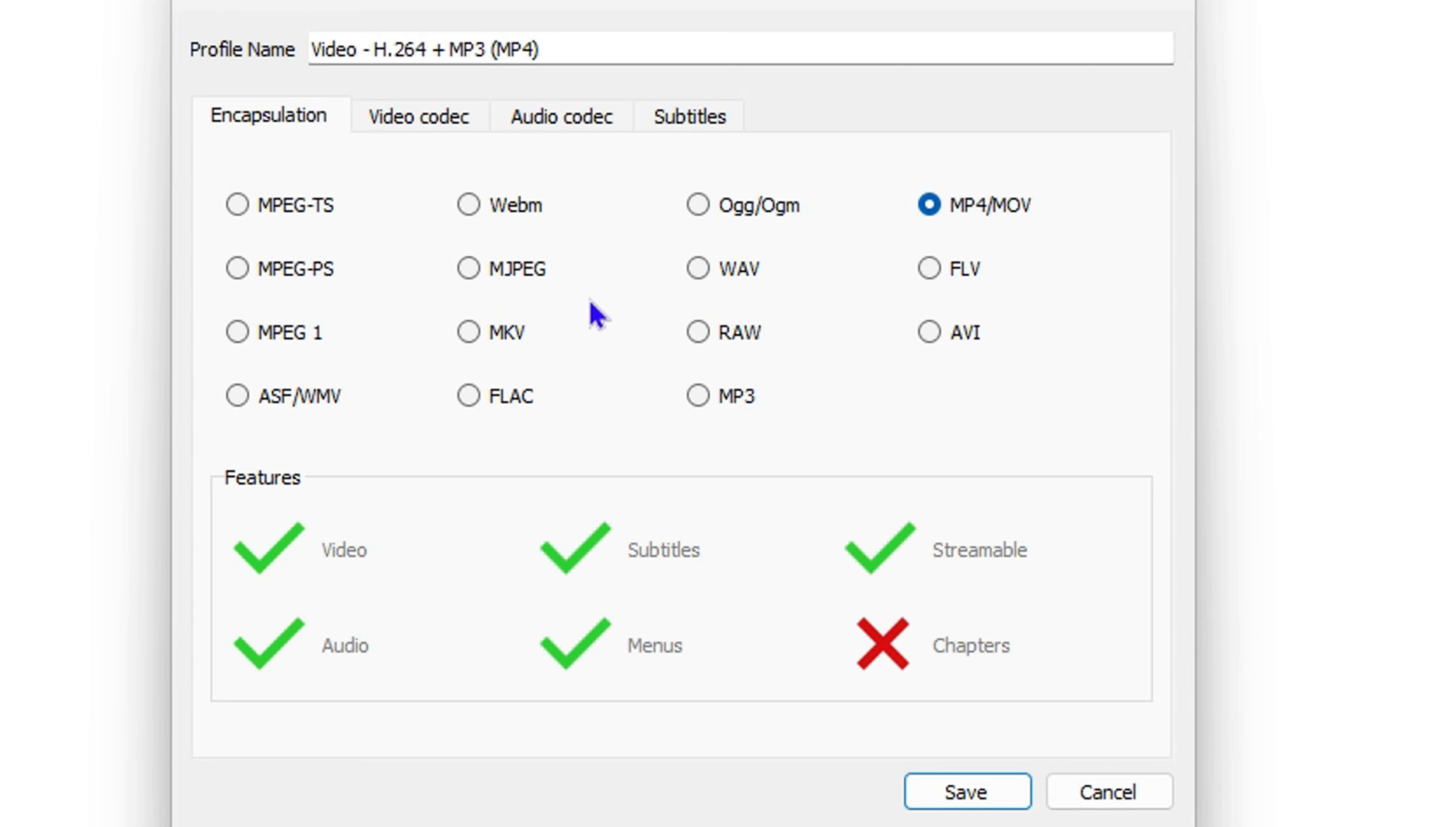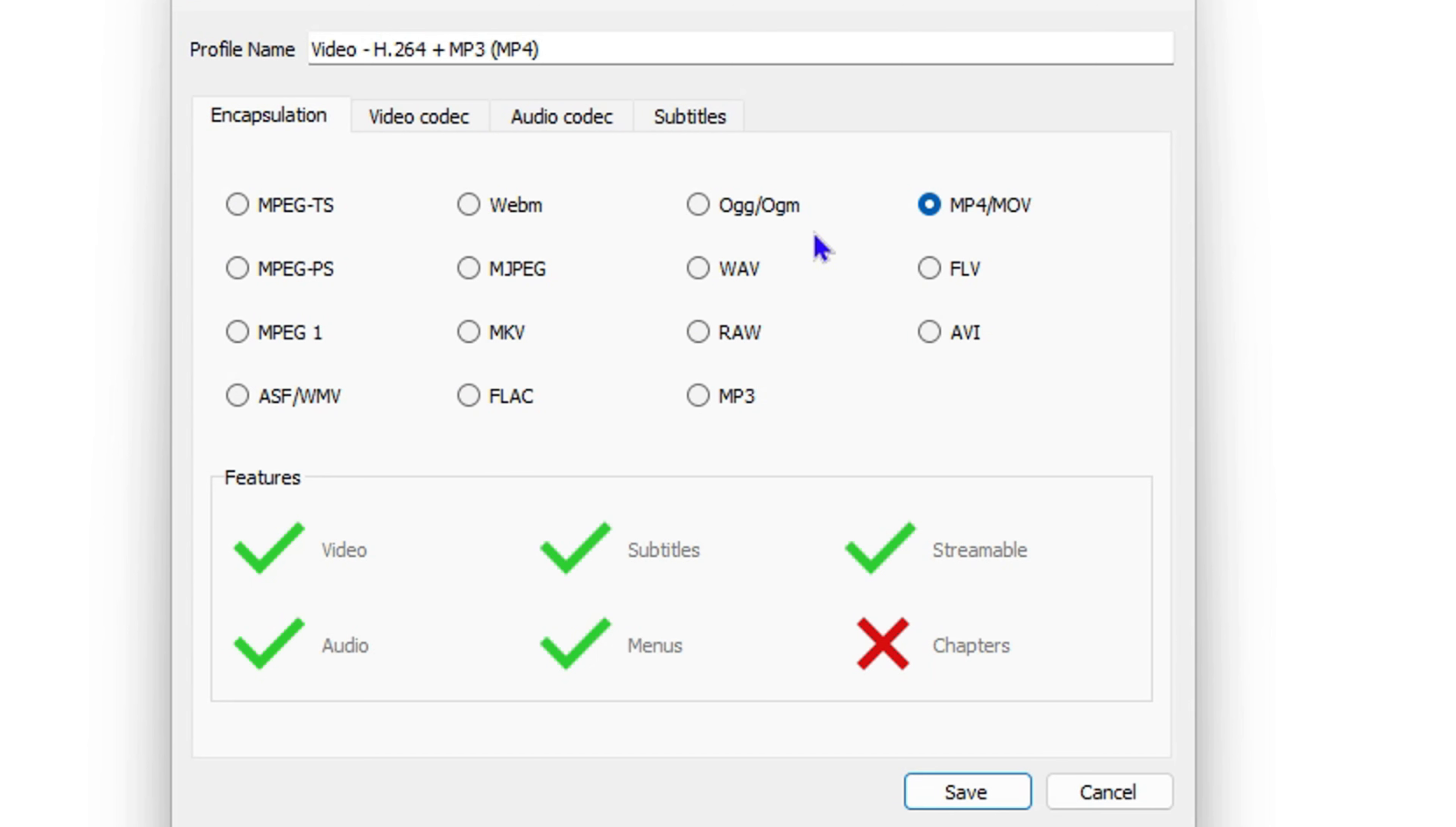Of course, if you want other file formats, you can change that as well. You can change it to AVI if you desire, or MKV—it's up to you. But for this case, we're leaving it to MP4. Ensure that's selected and click Save.